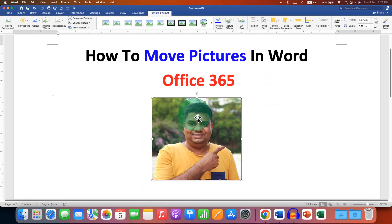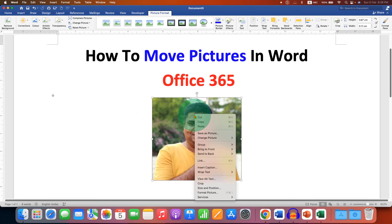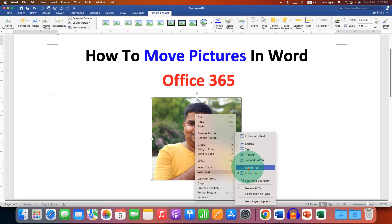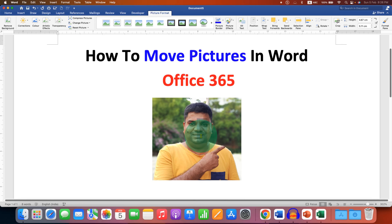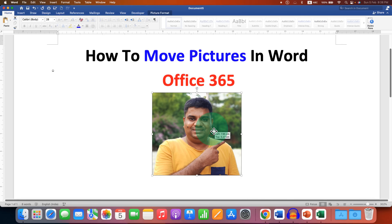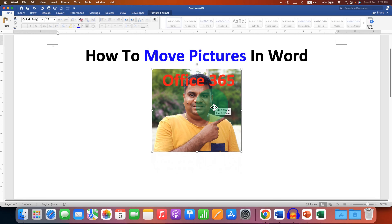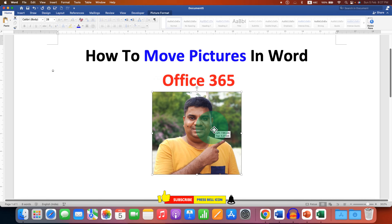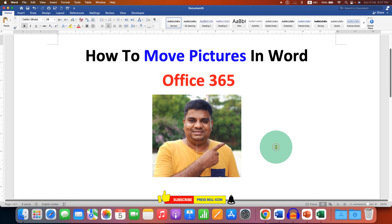You can also access Wrap Text by right-clicking on the image and clicking on Wrap Text. At present it is showing we have already selected In Front of Text. If we select Behind Text, you will see that the picture is now appearing behind the text, like this.